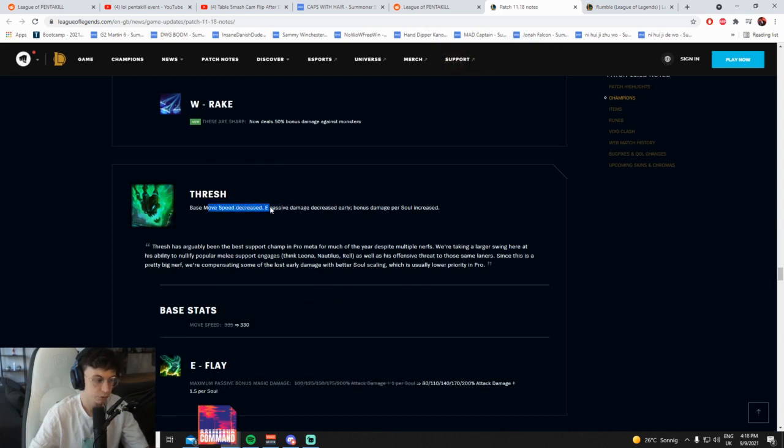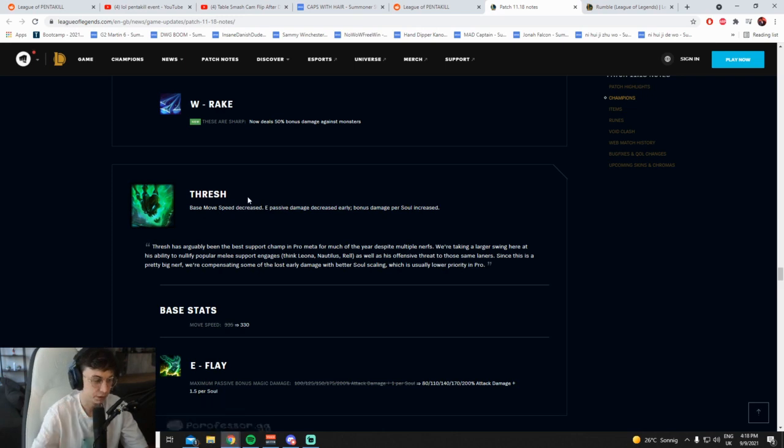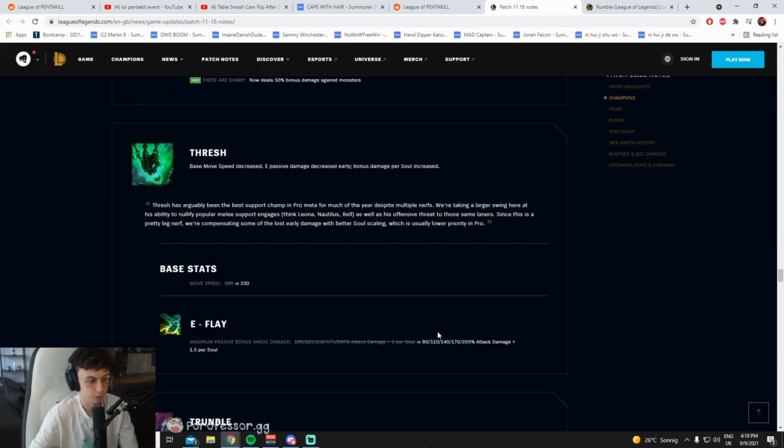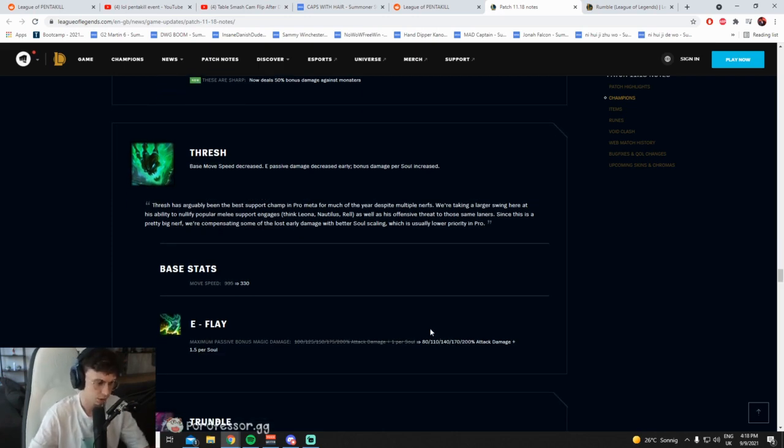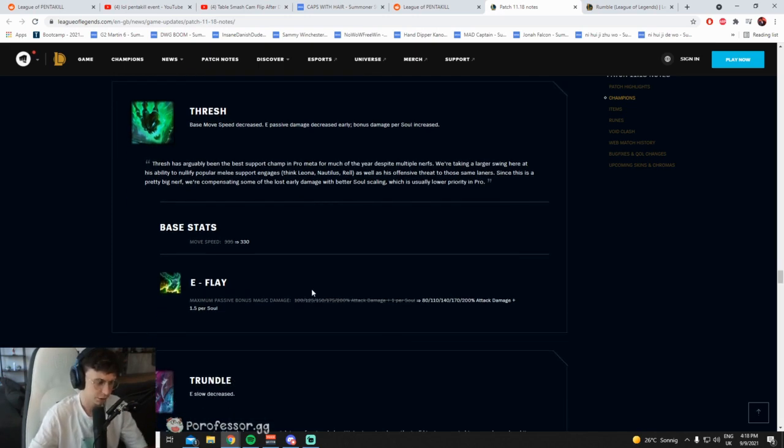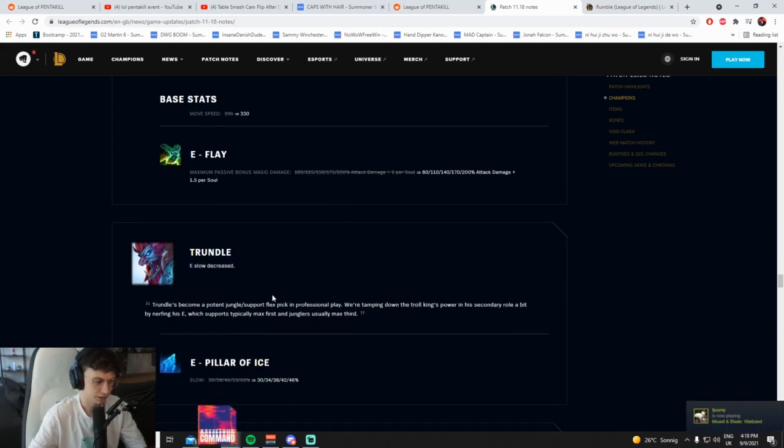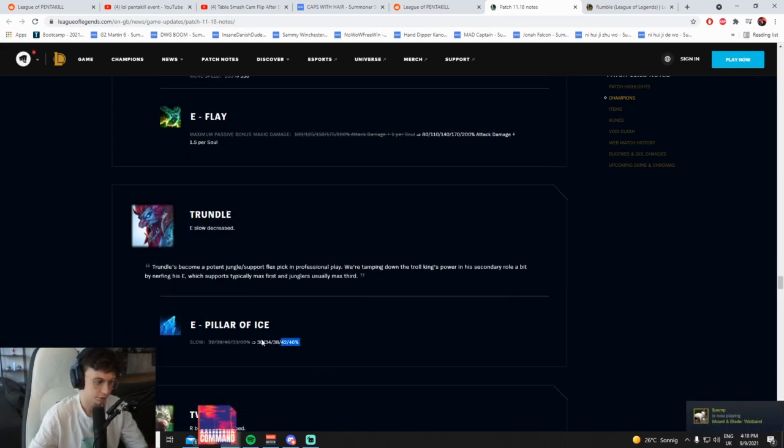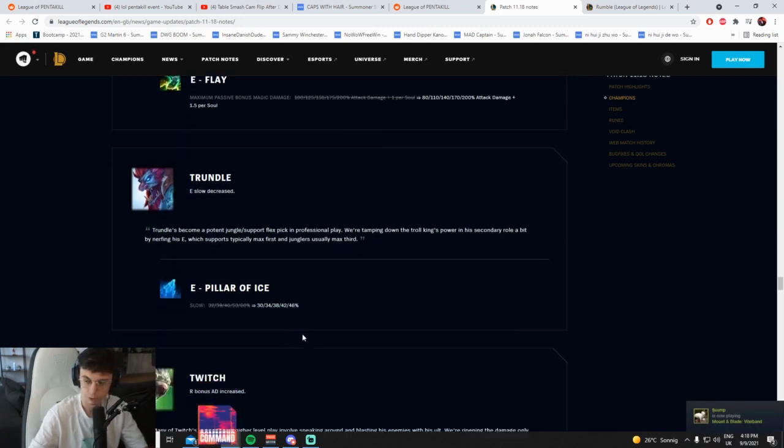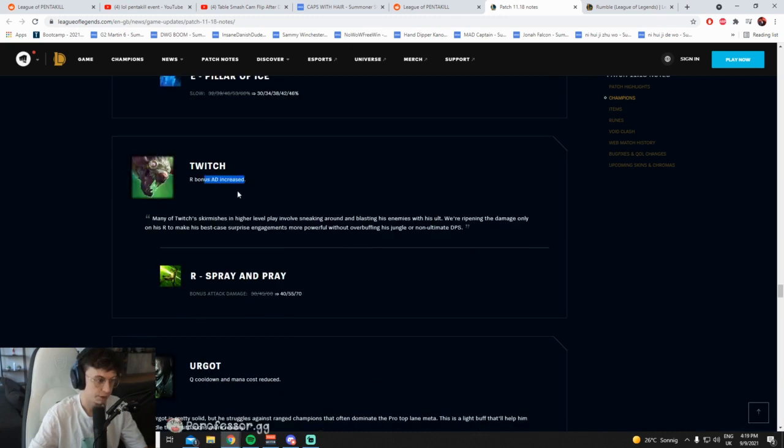Thresh base move speed... this is a huge patch, what the fuck? Base Thresh move speed decreased. E passive damage decreased early. Cool. Bonus damage per soul increased. Cool. I guess that's just more scaling, I presume. More scaling, less damage early. Yep. E slow decreased. Nice, good nerf. This champ's too broken. R bonus damage increased. Okay.